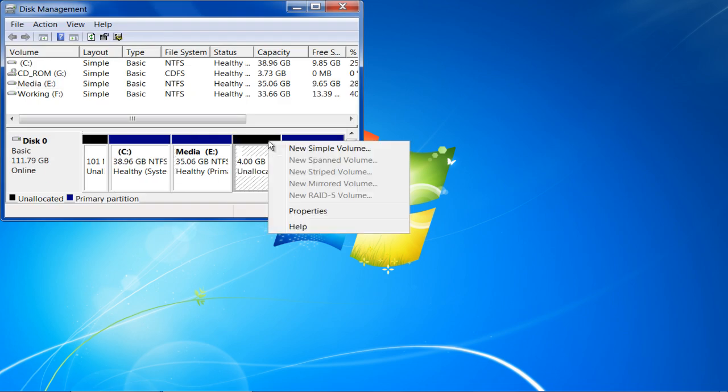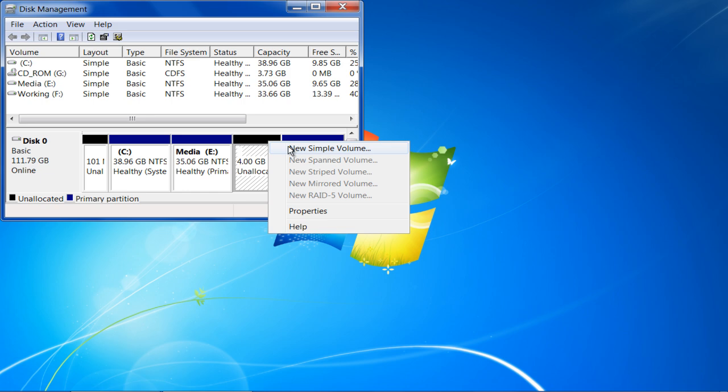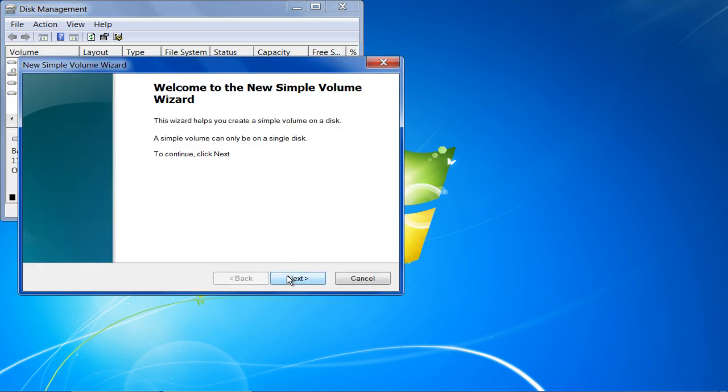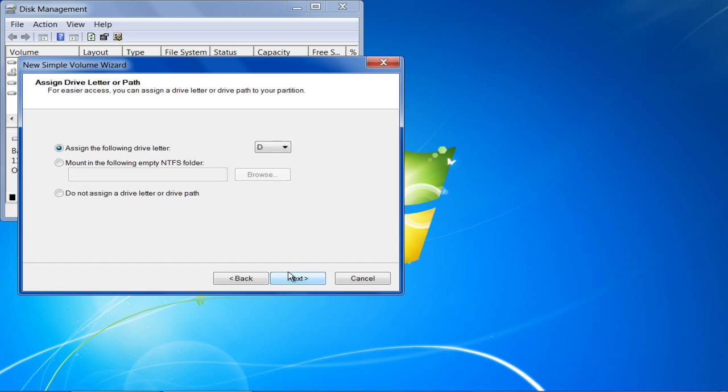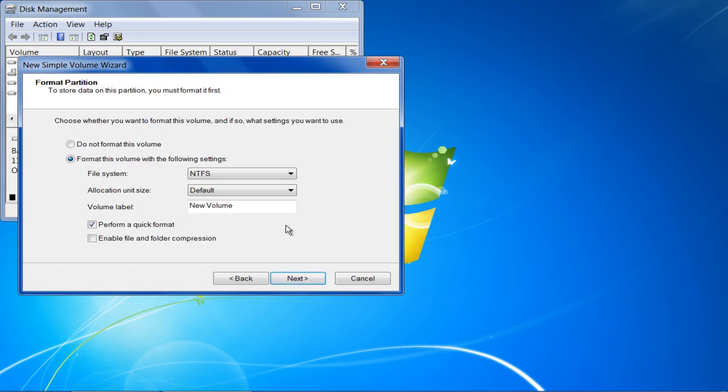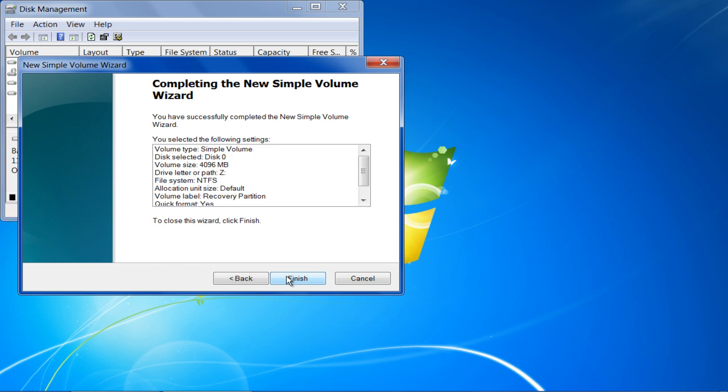Once done, right-click on the newly created partition and select the New Simple Volume option from the menu. Now you can proceed with the wizard. Choose a letter for your drive, enter the volume label and click on the Finish button.